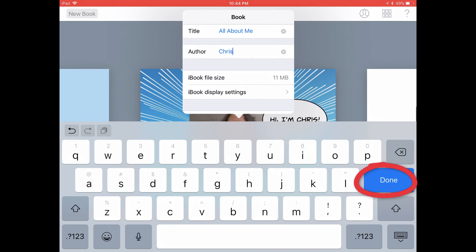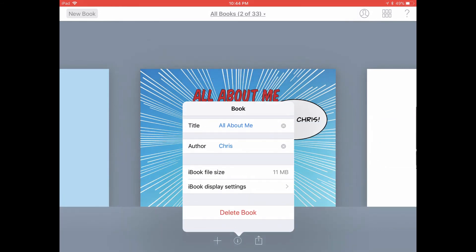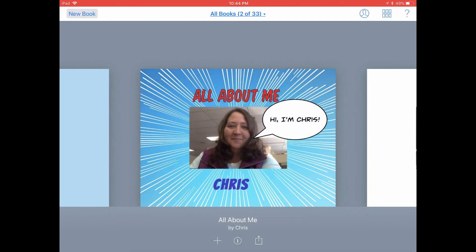Then tap the Done button on your keyboard. Now if you tap anywhere on the screen, you can see that your book has been renamed All About Me, and it has your name below that as the author.